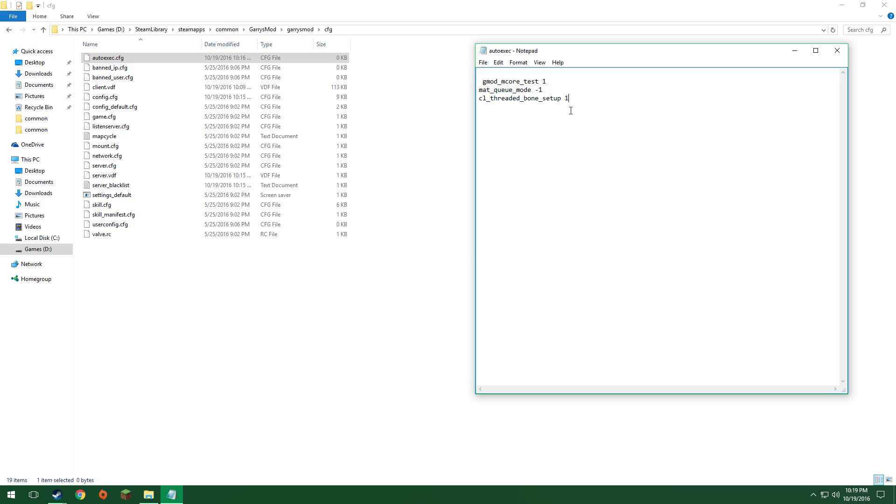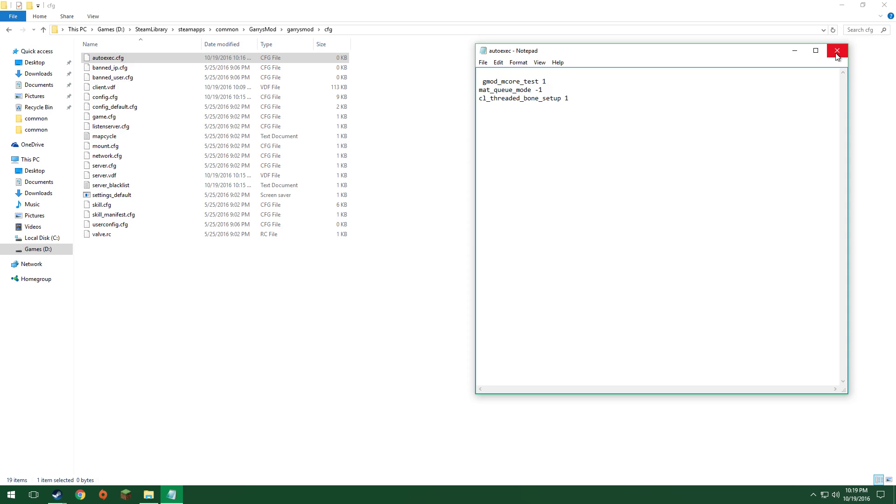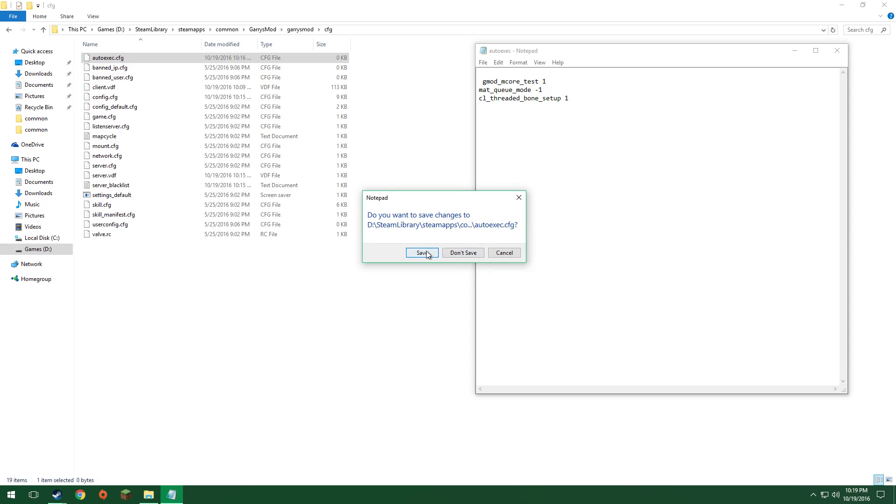Now, from there, you'll want to copy and paste this code which I'll have in the description. When you put this in, it'll fix this up and allow you to use all of the cores your CPU has available. Now, save.